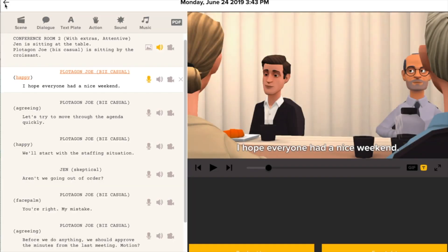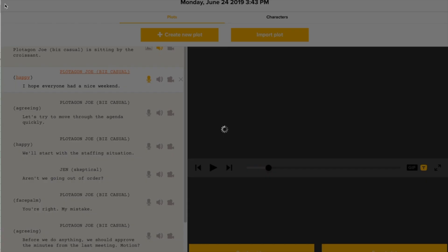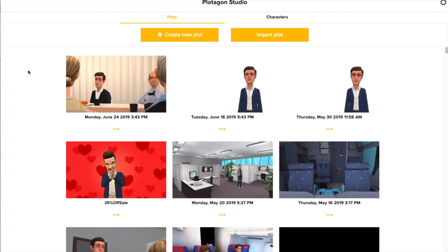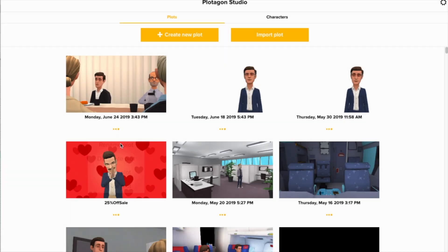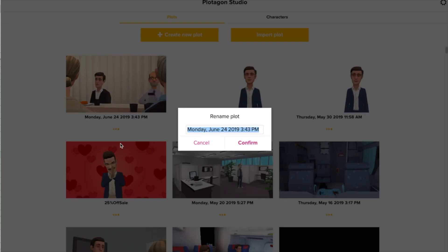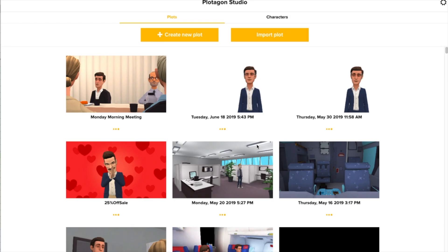When you're done, you go back out. This will automatically save your video. And then you can click these three dots below and rename the plot. That's all there is to it.